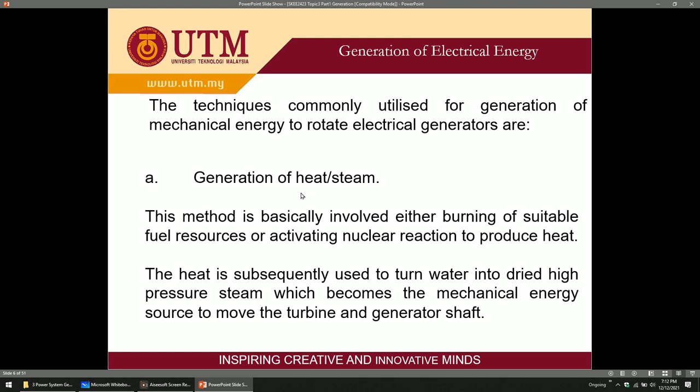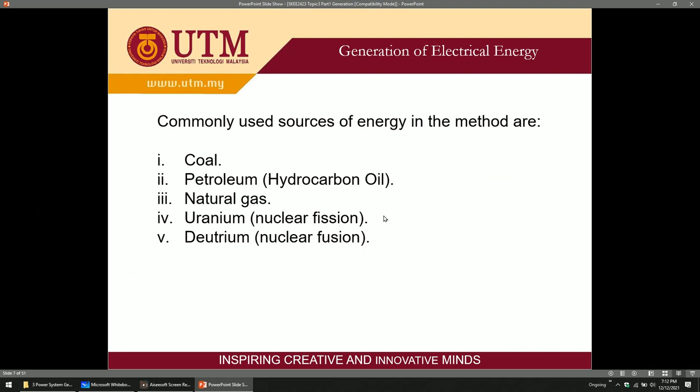You convert heat energy by burning fuel — for example coal or gas — which produces heat. The heat turns water into steam, and the steam moves the turbine. This is one way to move the electrical generator.